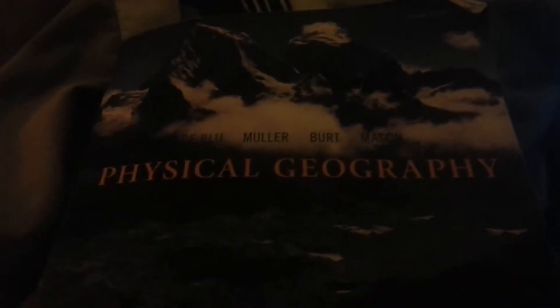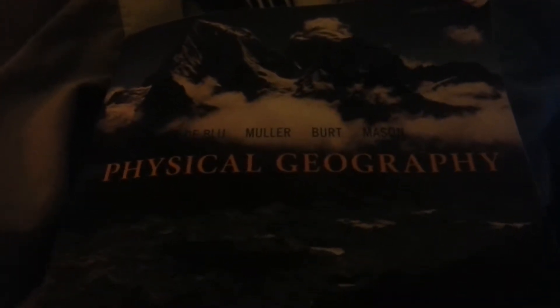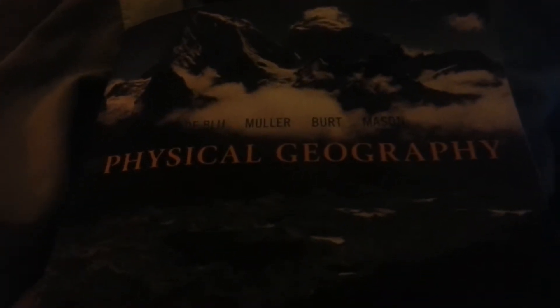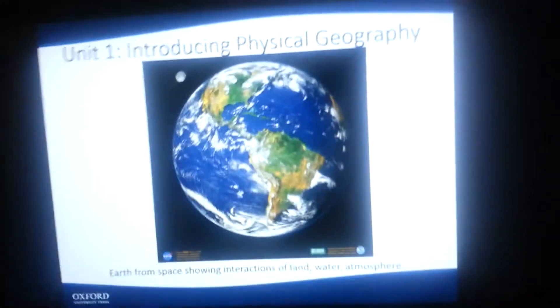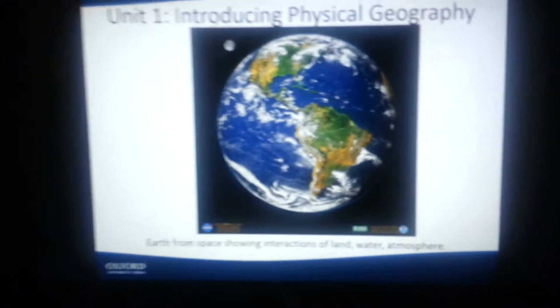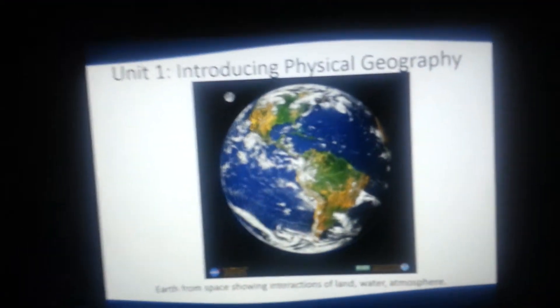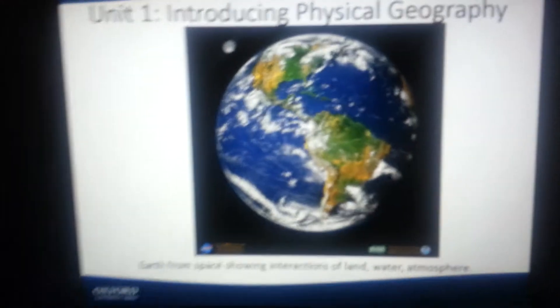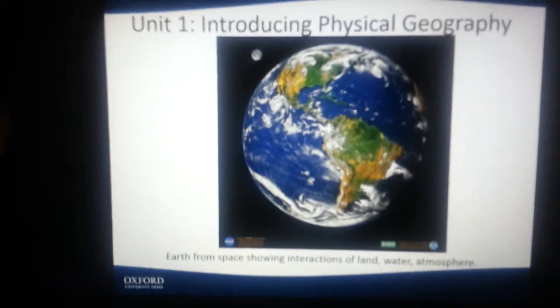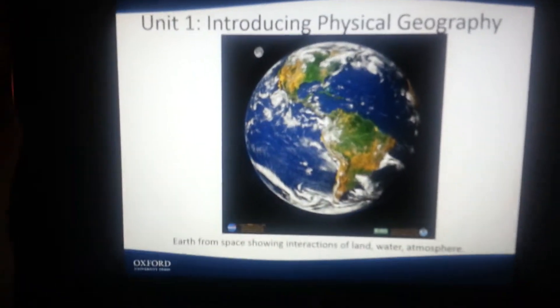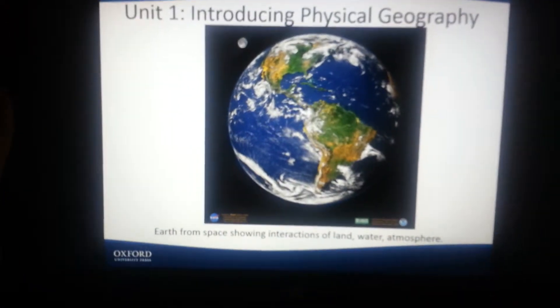We're going to be working with the fourth edition of the Physical Geography book, printed by the Oxford University Press. Let's get started on our PowerPoint, starting with Unit 1 through 11: Introducing Physical Geography.